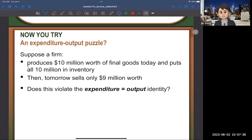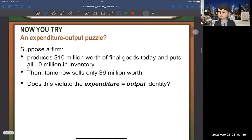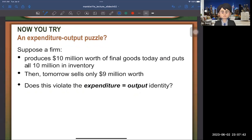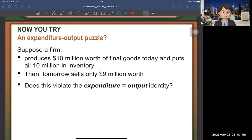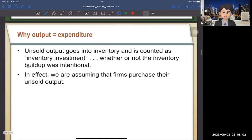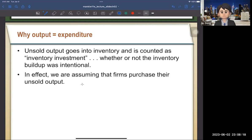Let's talk about the expenditure-output puzzle. Suppose a firm produces $10 million of final goods today and puts it all in inventory — it hasn't sold yet. Tomorrow it sells only $9 million, leaving $1 million unsold. Does this violate expenditure equals output? No — we assume the firm purchases its own unsold output as inventory investment. So expenditure still equals output even if goods aren't sold to consumers every day.